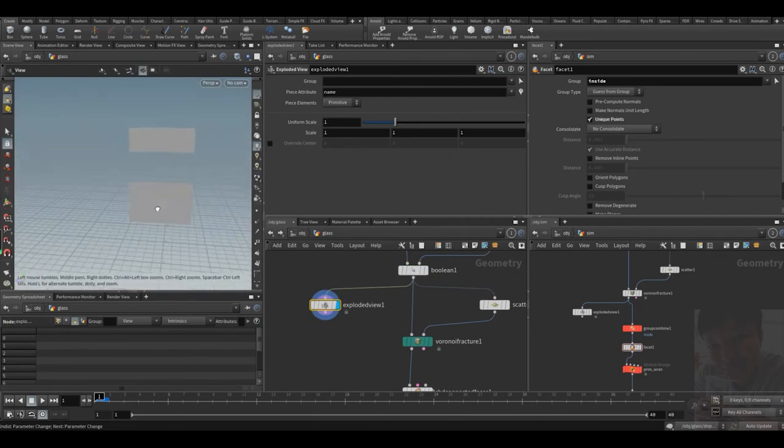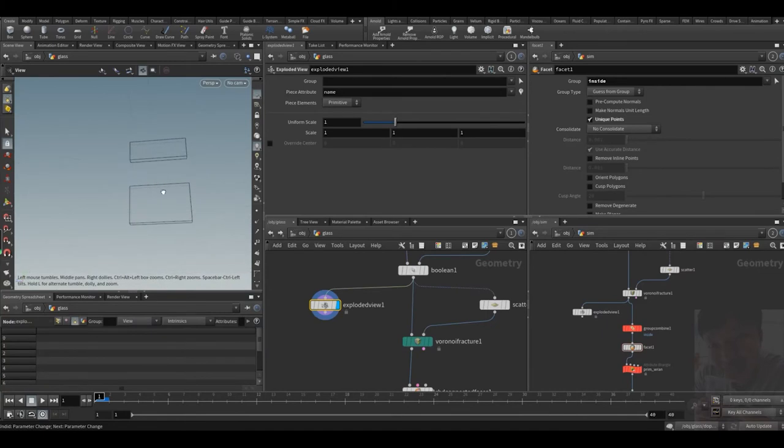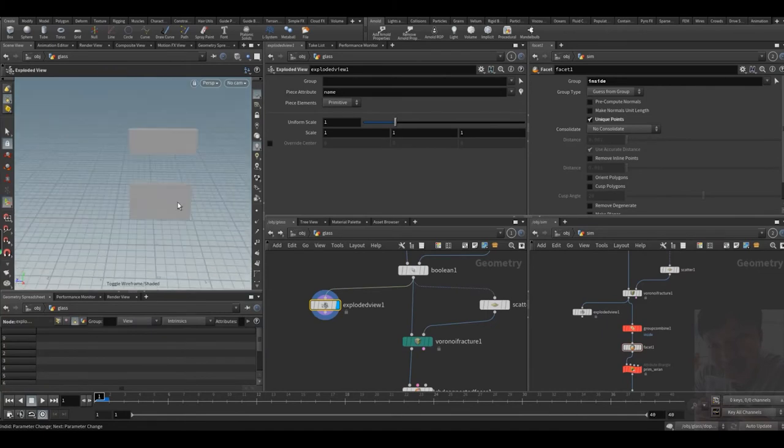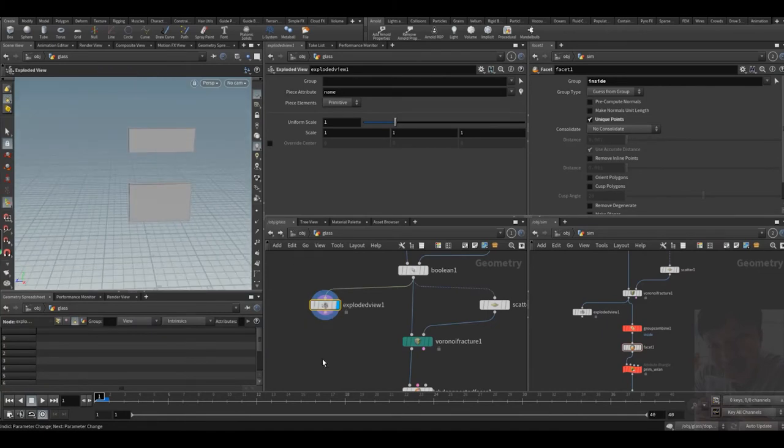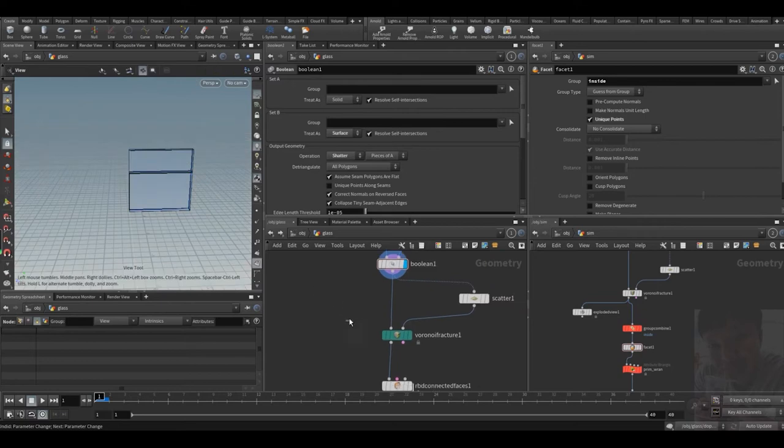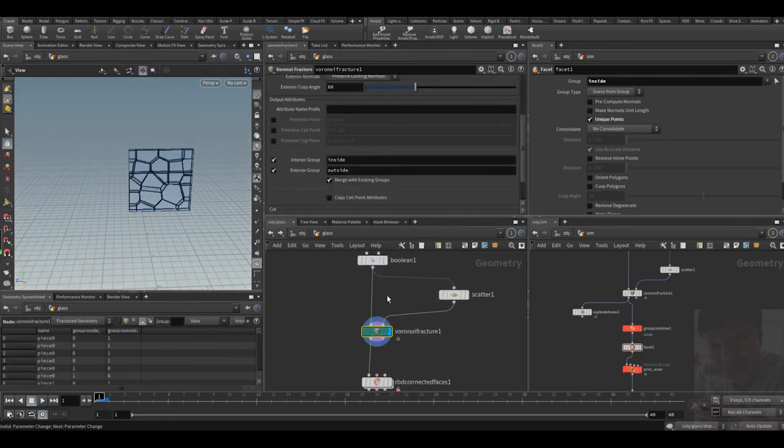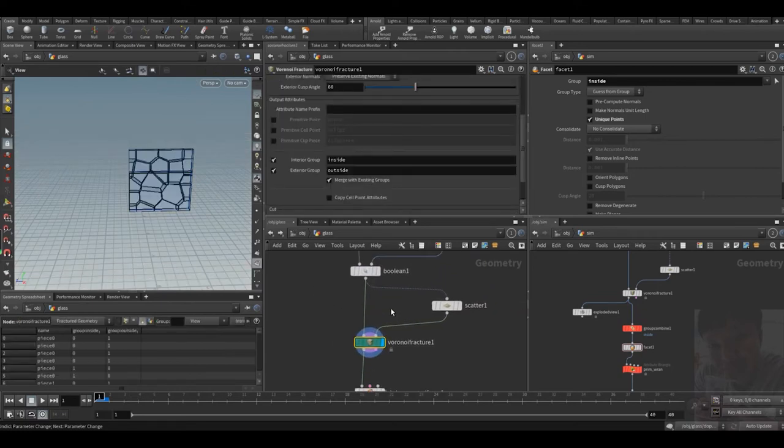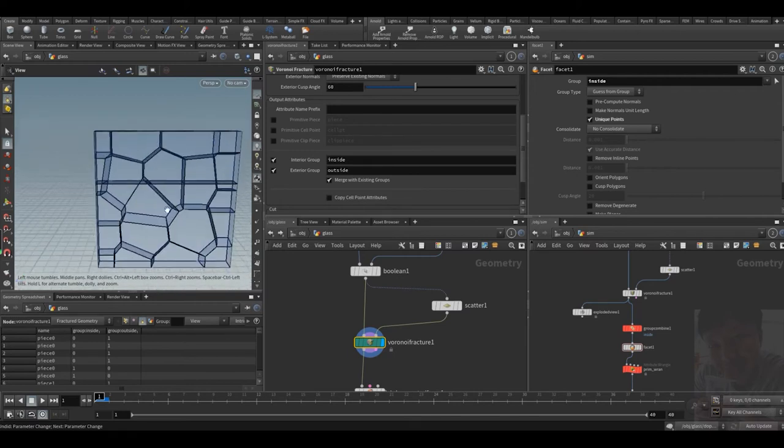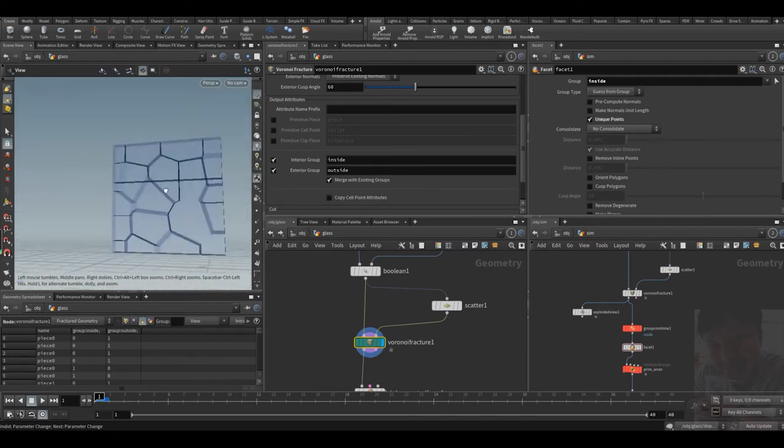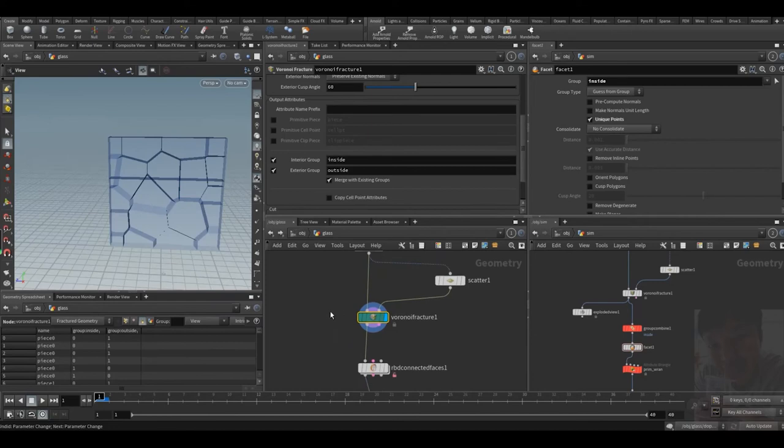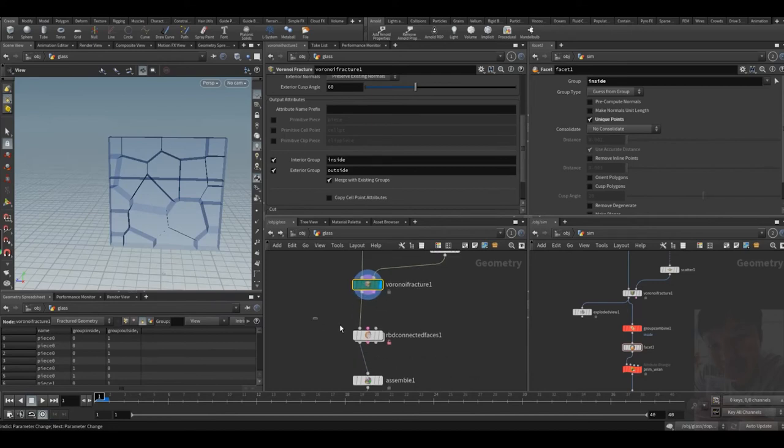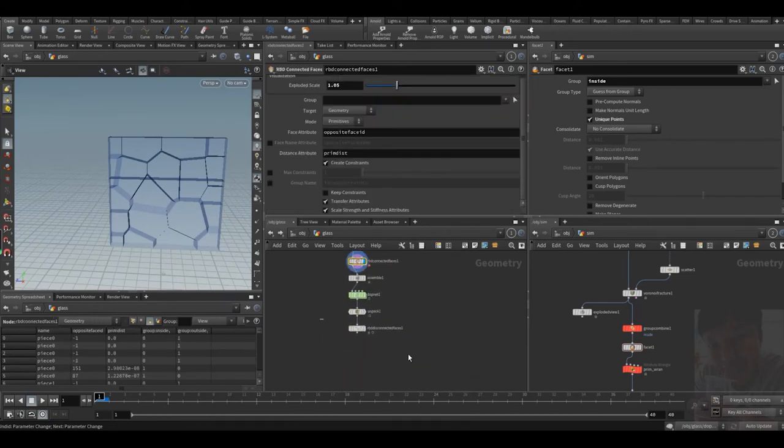Shatter is cool. Shatter is okay. Then we fracture the shattered one. Then we do RBD connected faces and the rest of the stuff.